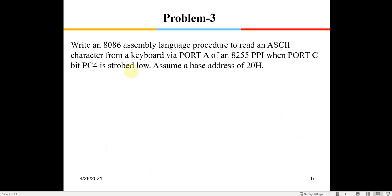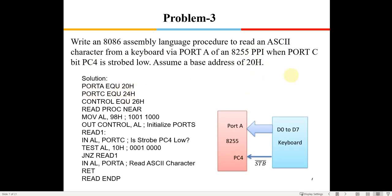The third problem says: write an 8086 assembly language program to read an ASCII character from a key port — port A. Port A is the input port reading ASCII characters; mode 0 is sufficient since it is a simple read operation with no handshaking required. There is a condition: port C pin number 4 is strobed low. You must keep reading from pin 4 of port C and only when it goes low do you read data from port A. The base address is given as 20h.